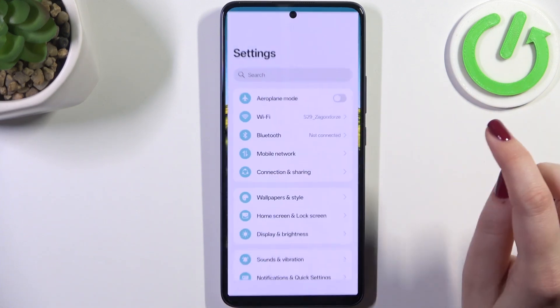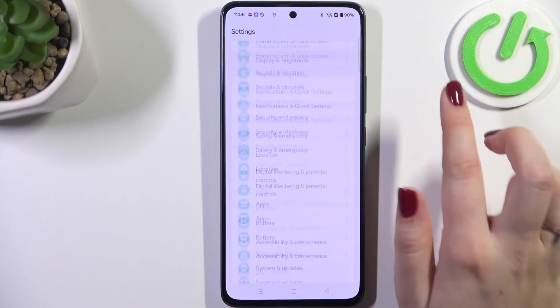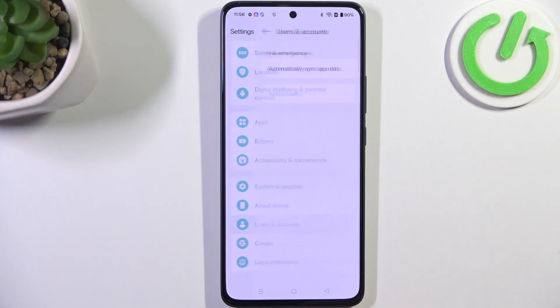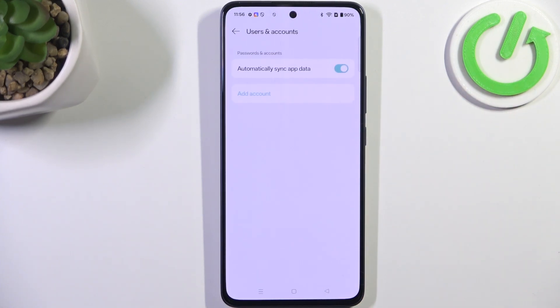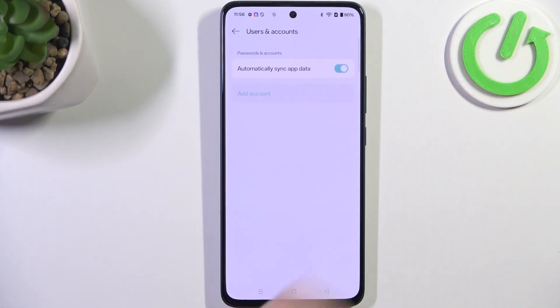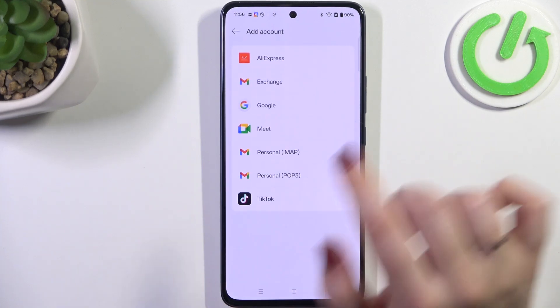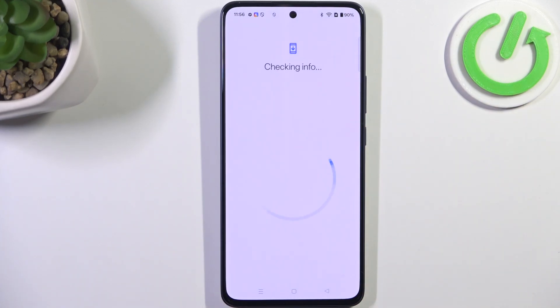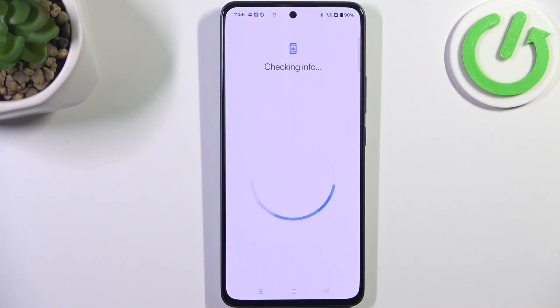Let's start by opening the Settings. Here we have to scroll down to find Users and Accounts, then tap on Add Account and choose Google. Make sure that you've got an internet connection because it is required.